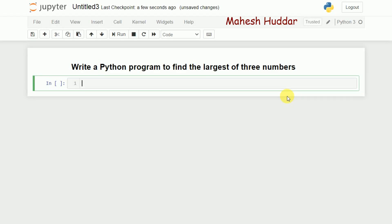Hi, welcome to this Python tutorial. In this video I will discuss how to write a Python program to find the largest of three numbers. First, what I need to do is read three numbers.